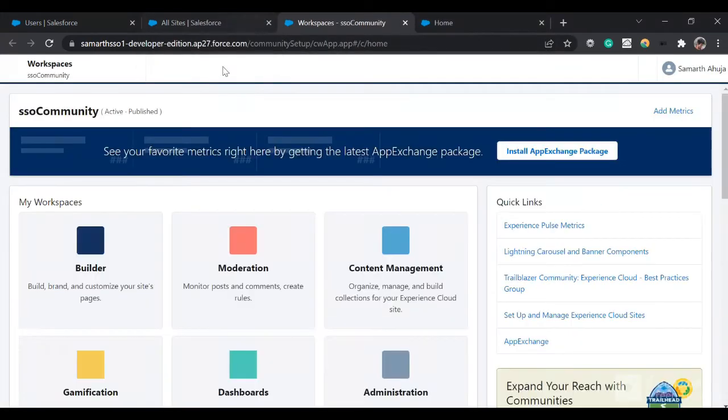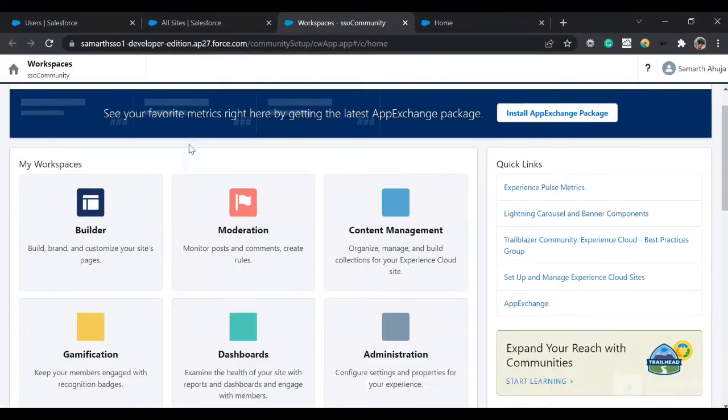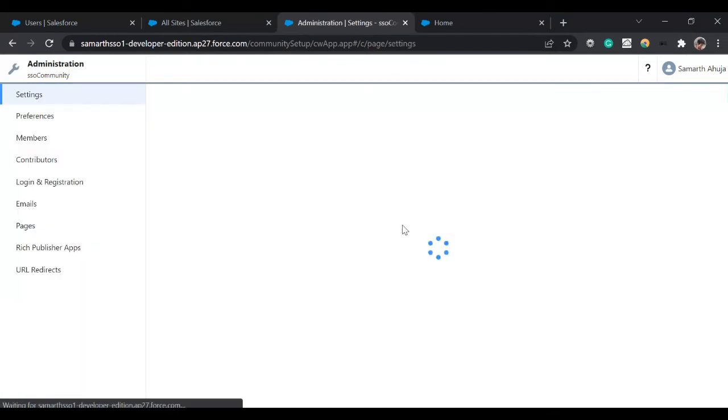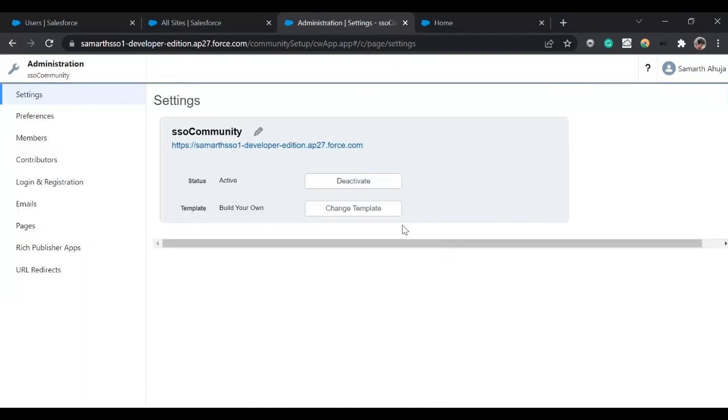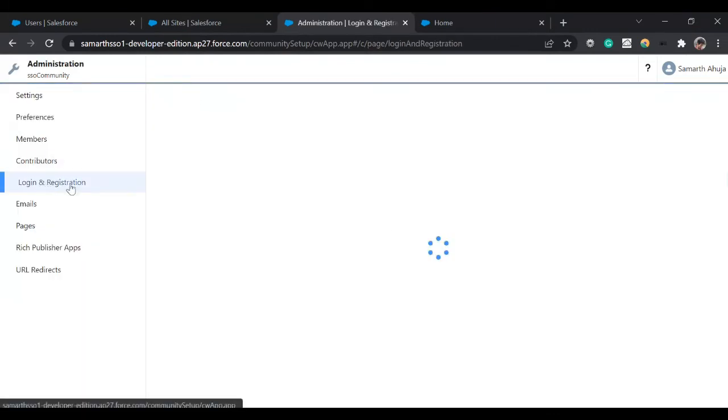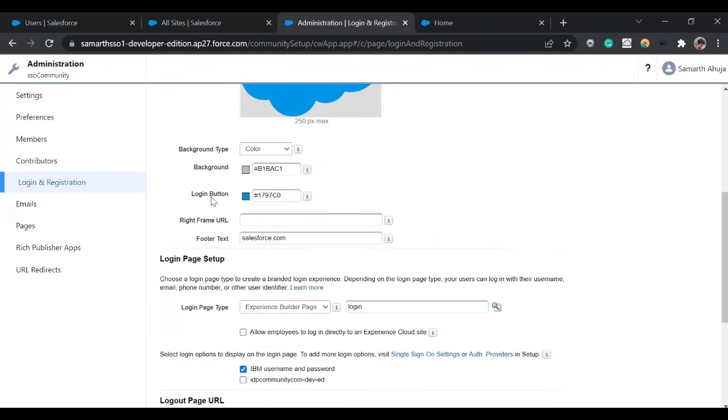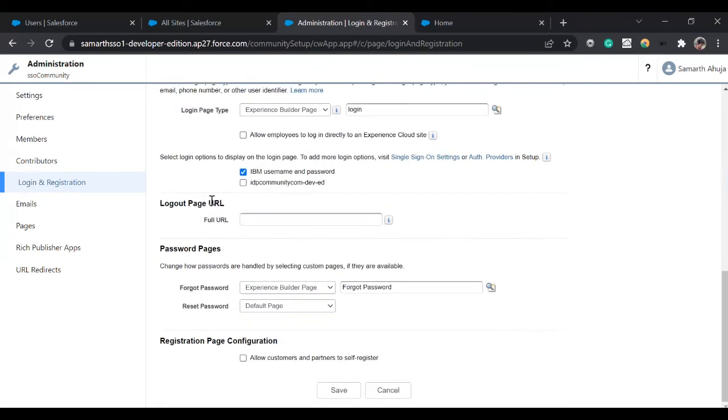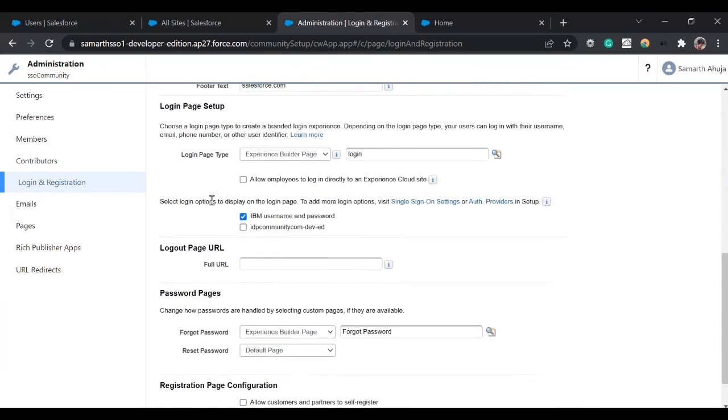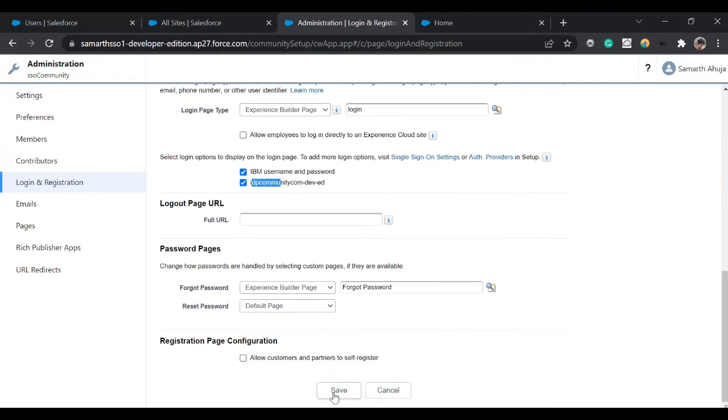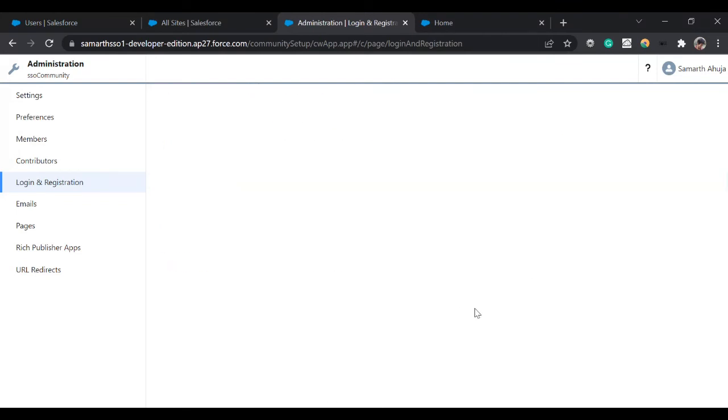Now click on Administration, click on Login and Registration. Now you'll see you have this option under the login page setup. You just have to enable it and now click on Save. Your settings have been saved.